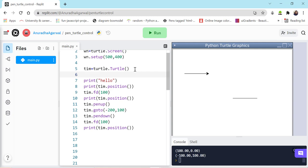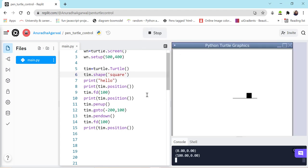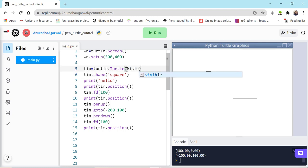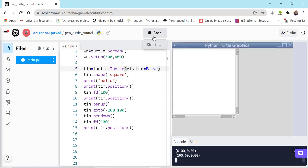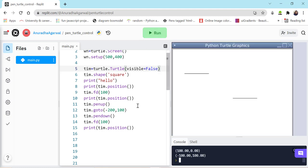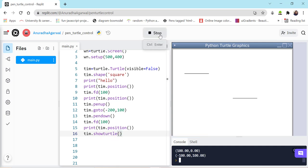The other thing we can talk about is the visibility of the turtle. Let's change the shape using tim.shape('square') — it is now a square. While creating the turtle, I can choose whether to show it from the beginning using the visible parameter set to False or True. If I run it, the turtle will not be visible, but during the program I can call tim.showturtle() to make it visible at that point.